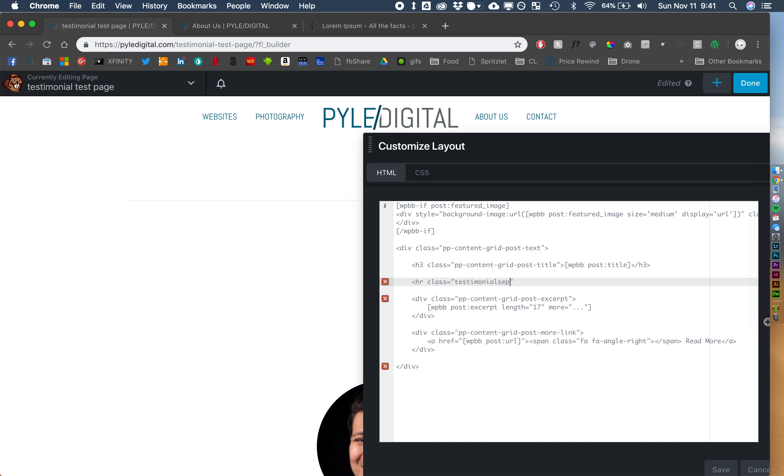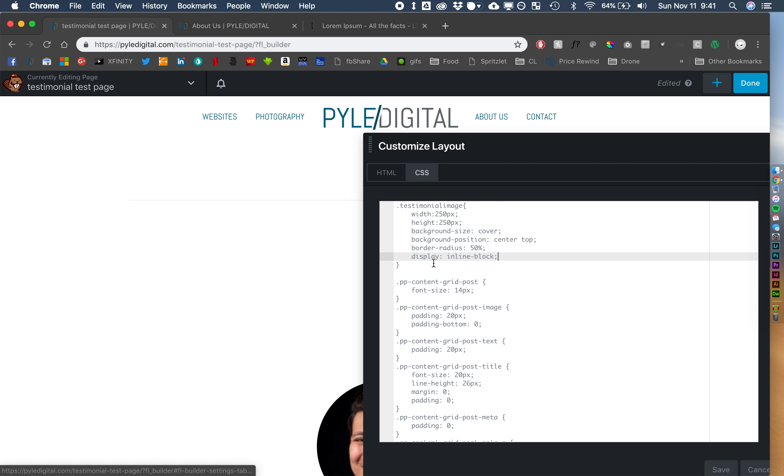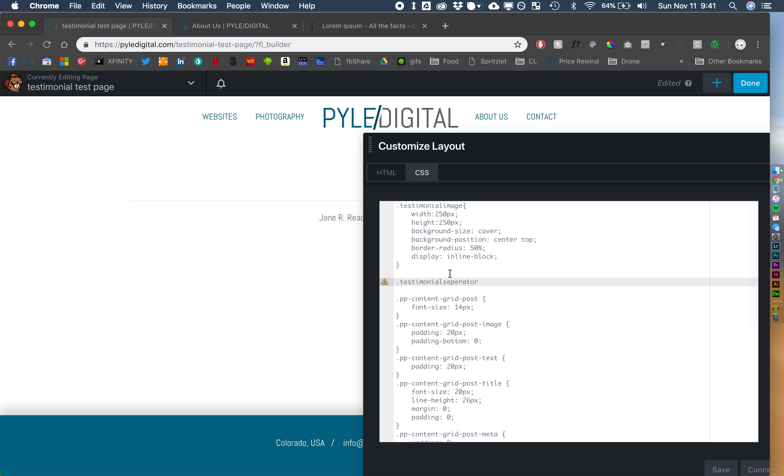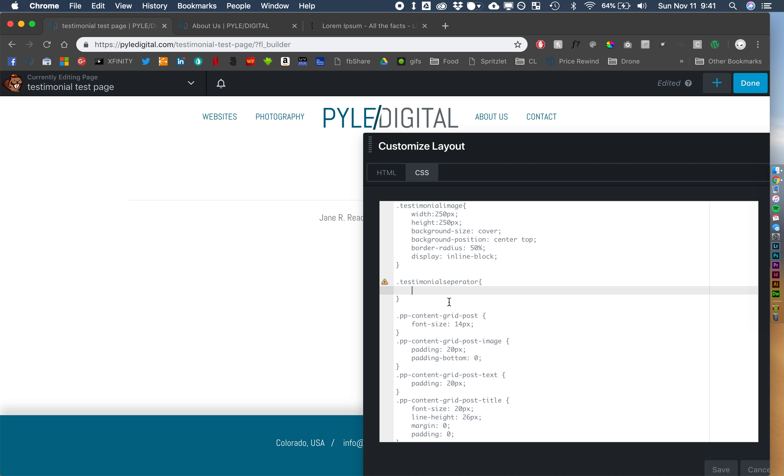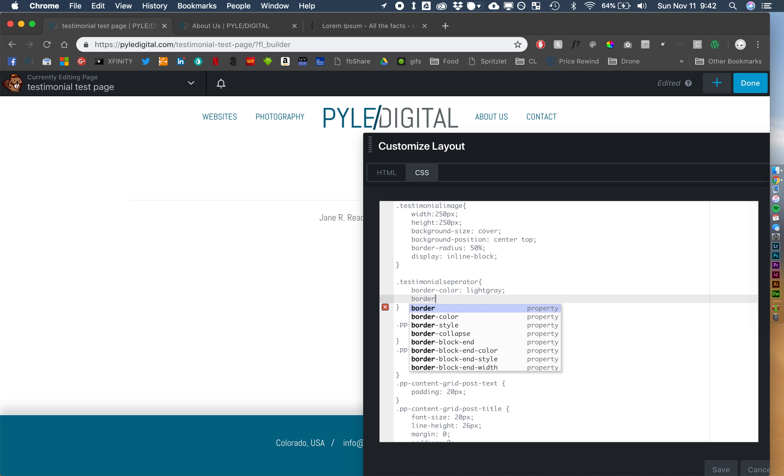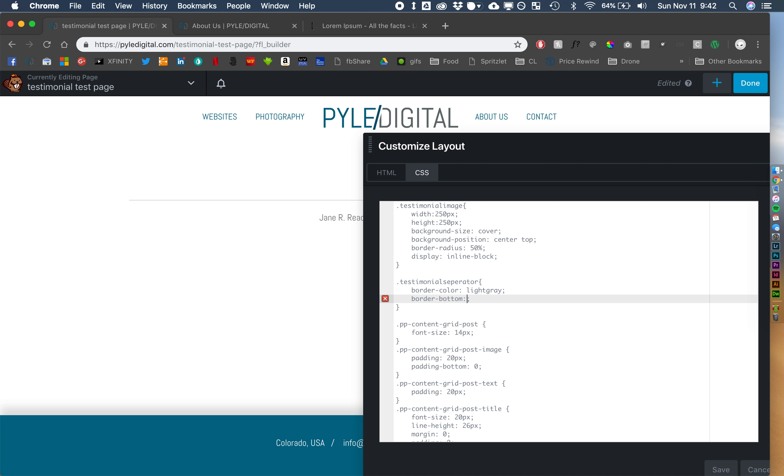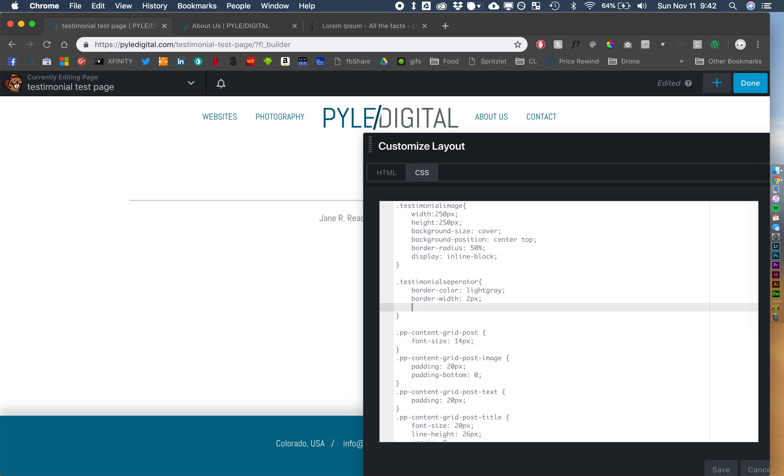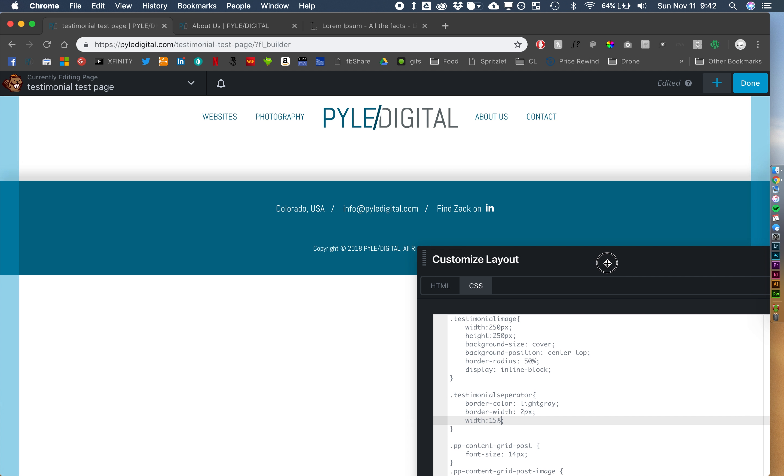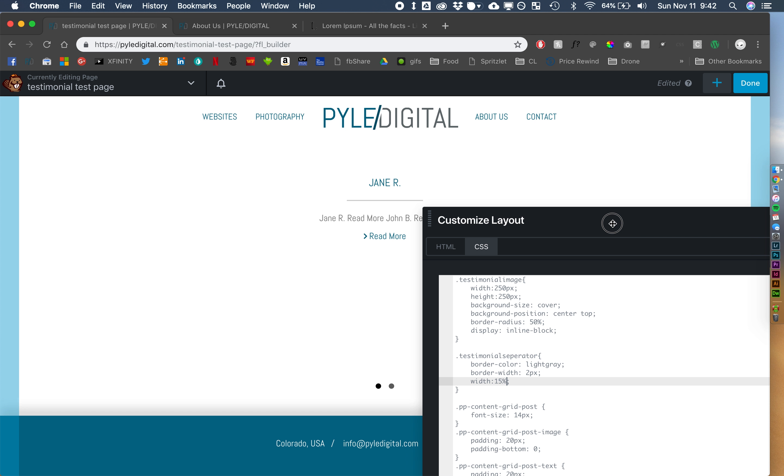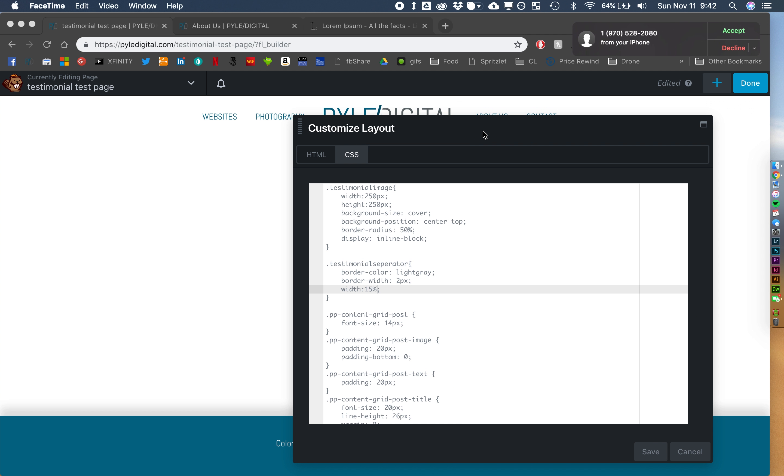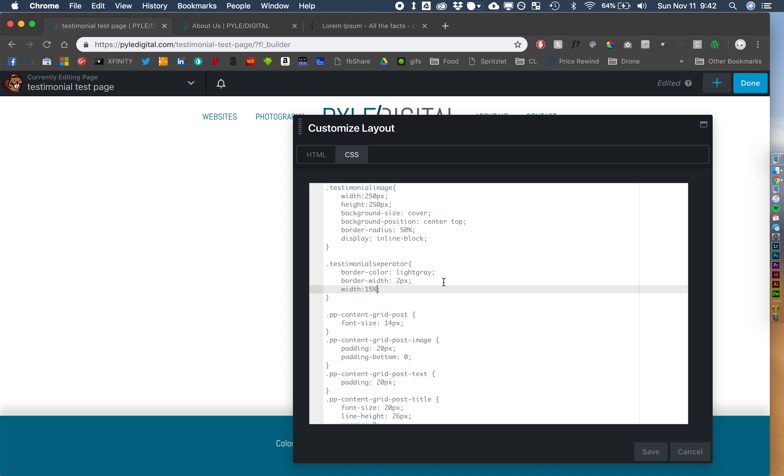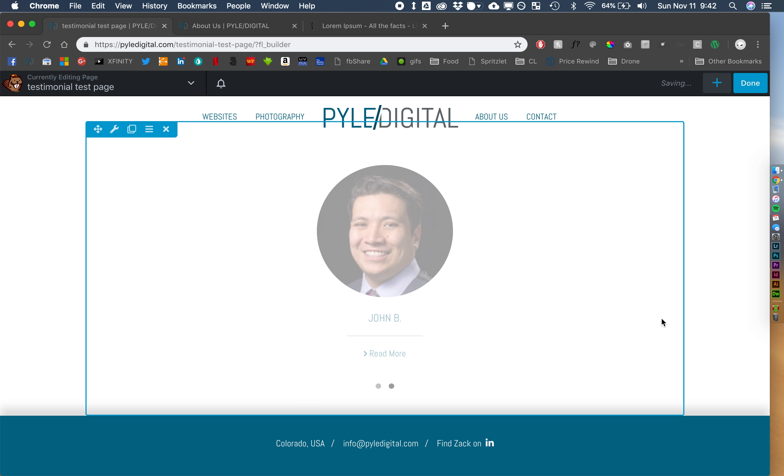All right. Let's do border color of light gray. We'll do a border bottom. Border width two pixels. And we'll do a width of 15%. Let's do 10%. All right. Let's see how we're looking. All right. Not bad.